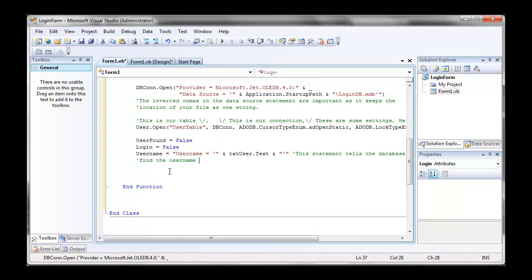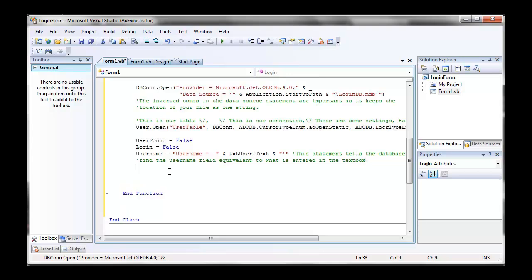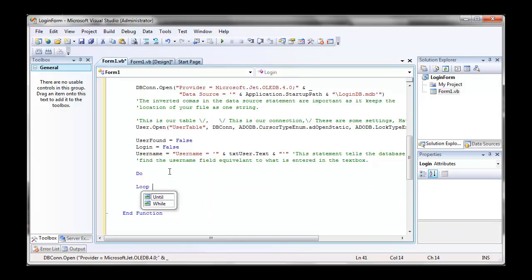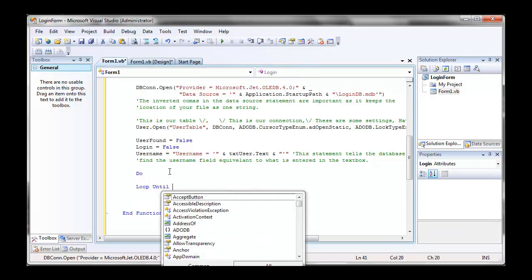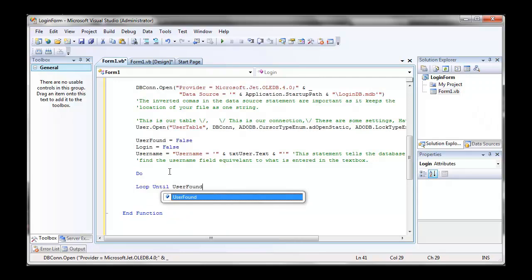Now after this, we're going to go into our do loop. And I'll explain when I get there. I'll also put up the text in the comments of what to do. So do loop until user found equals true.